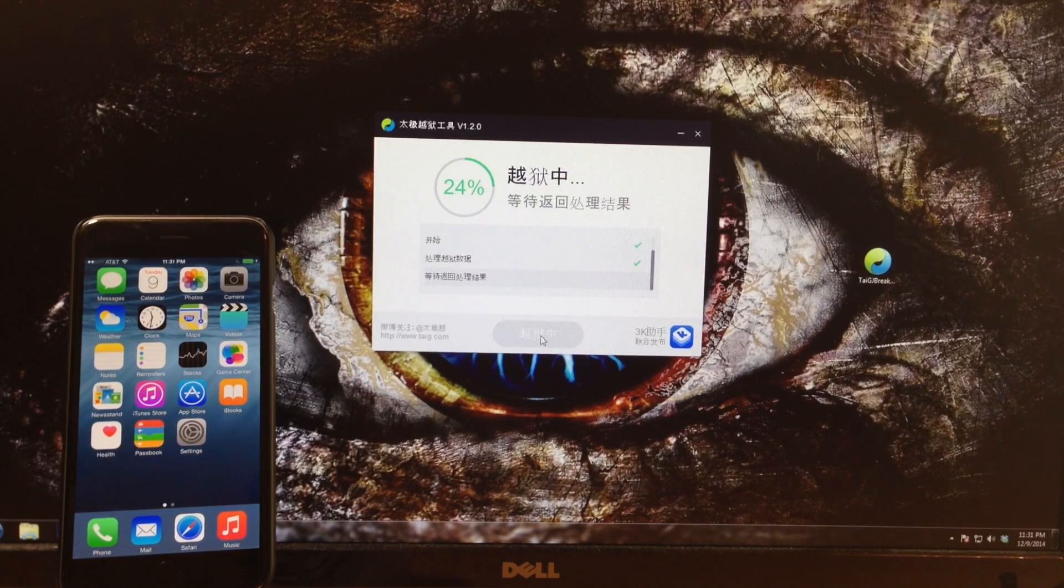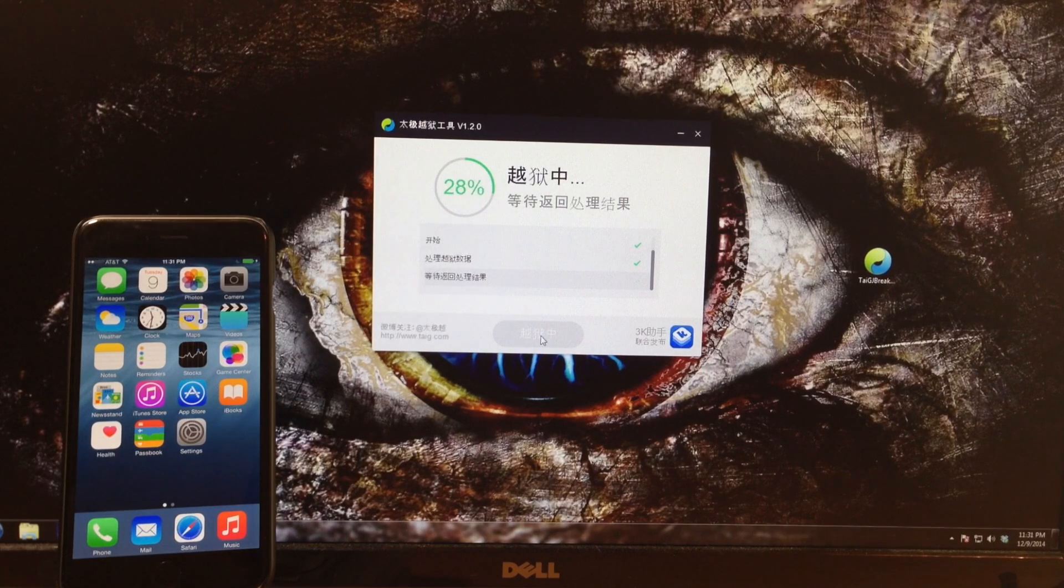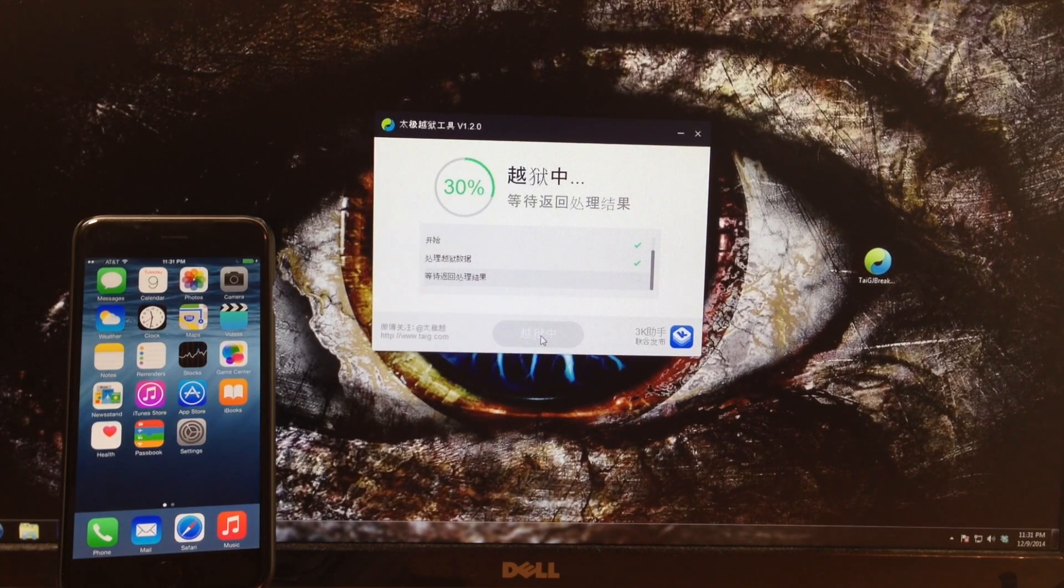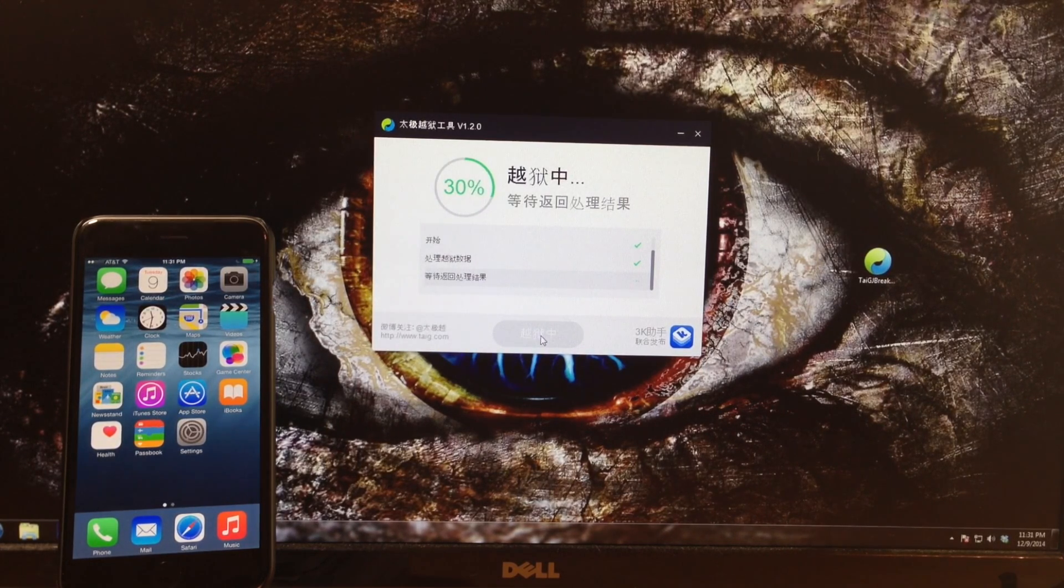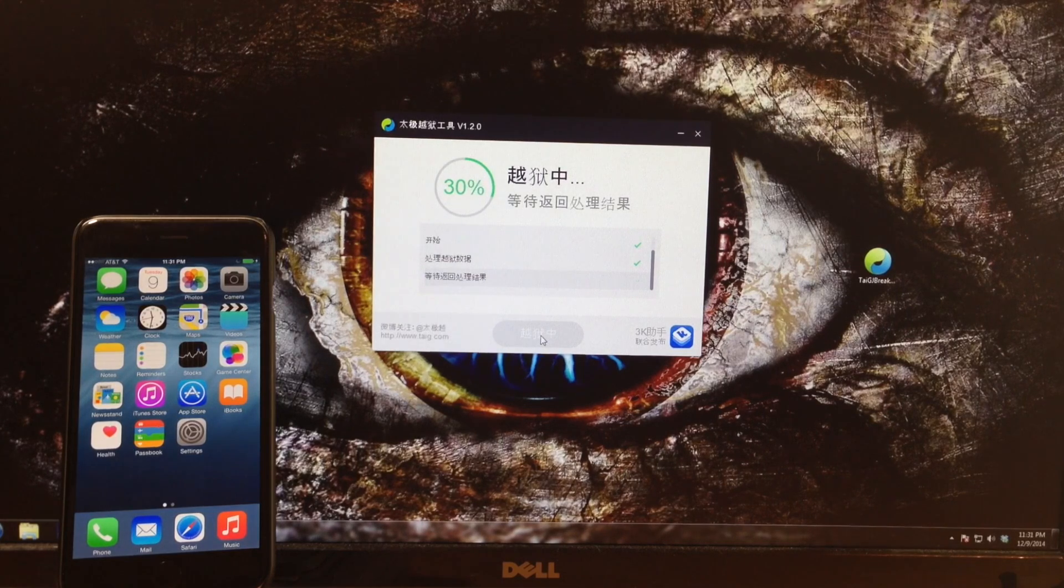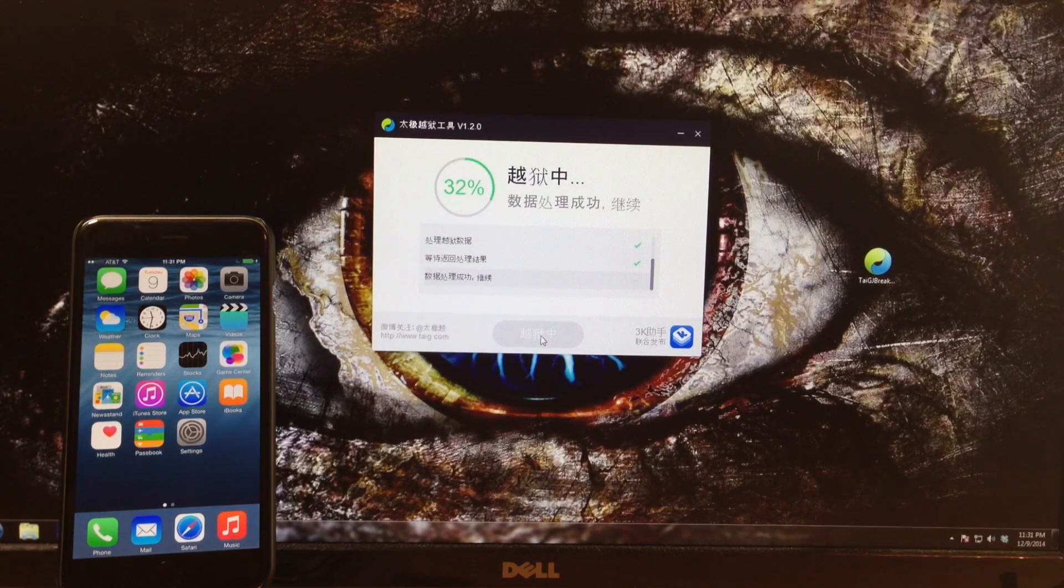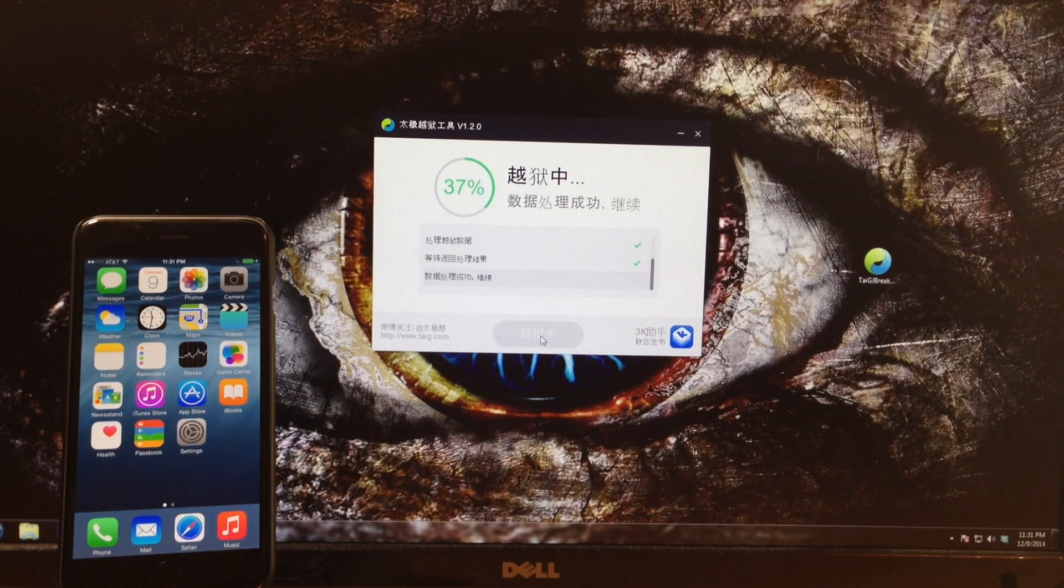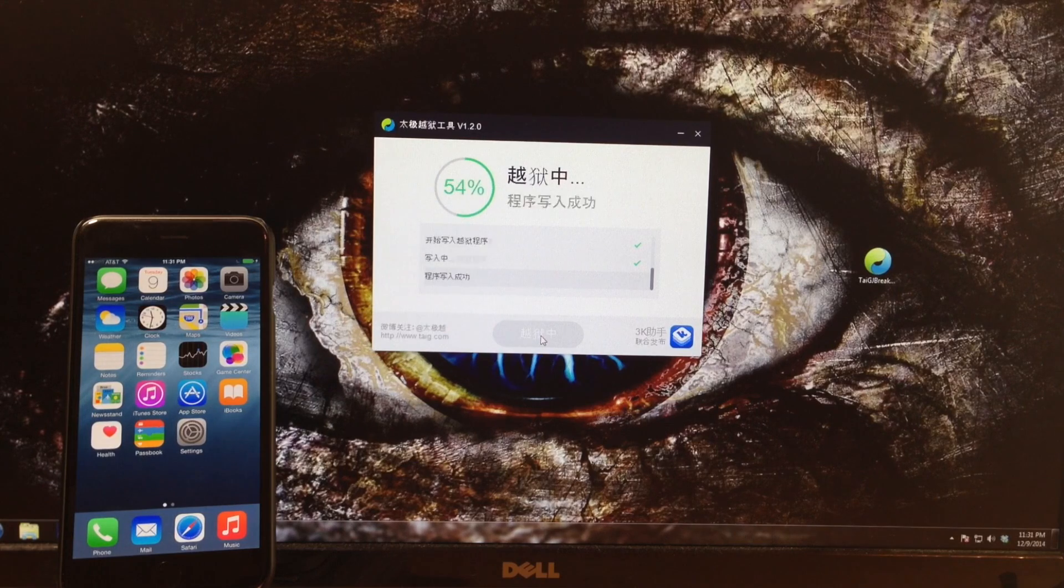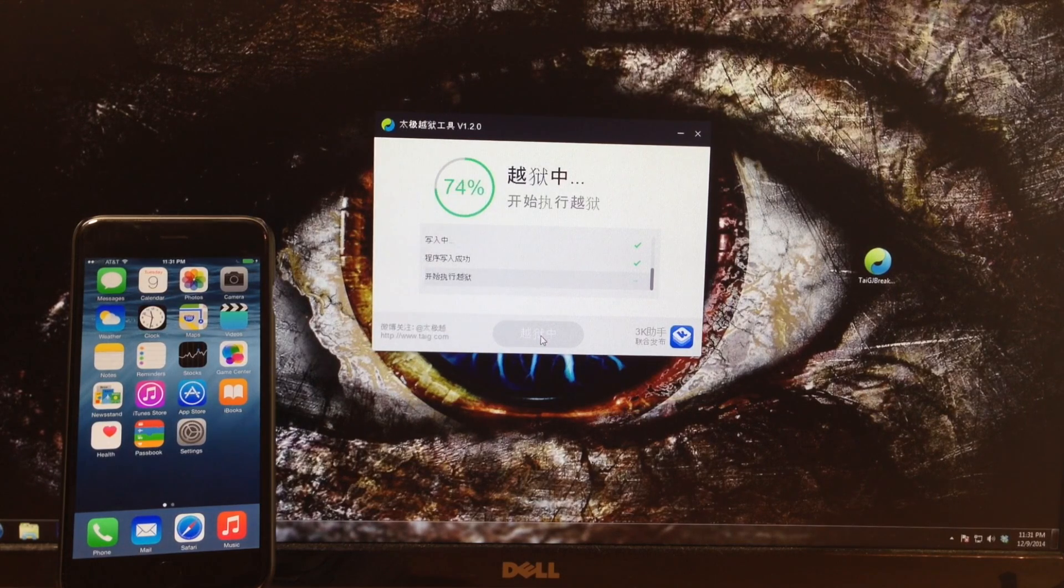Now this actually doesn't take very long at all. What you should do is make sure that you turn off your passcode as well as Find My iPhone. Once you've done that, just go ahead and click that green button and go ahead and jailbreak your device. Of course you do want to make sure that you back up your device as well before you go through this process.